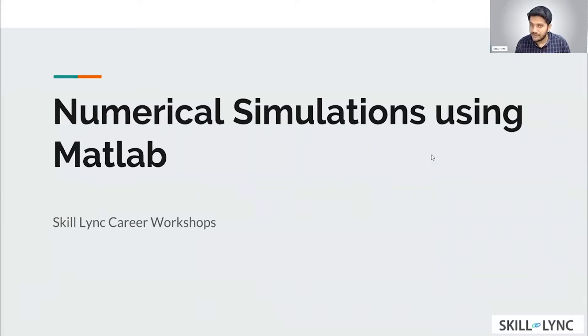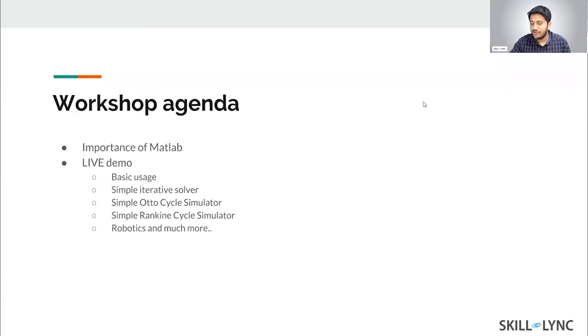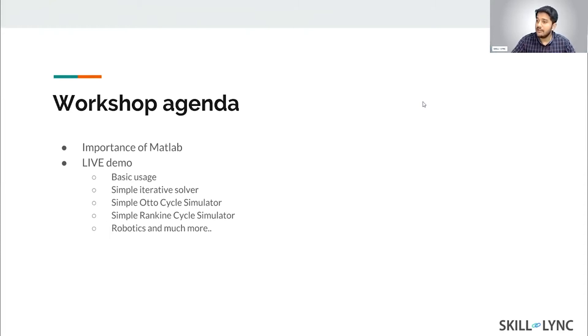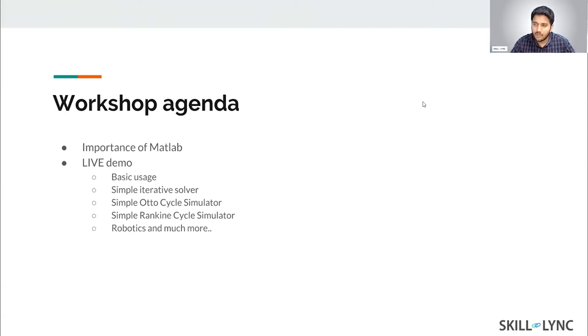Welcome to the numerical simulations workshop by Skill-Lync. Most of you know us from the Facebook ad that you clicked on and registered for this workshop. Skill-Lync is an e-learning company that focuses on providing mechanical engineering courses. We are based here in Chennai and we do have an office in Wisconsin, USA.